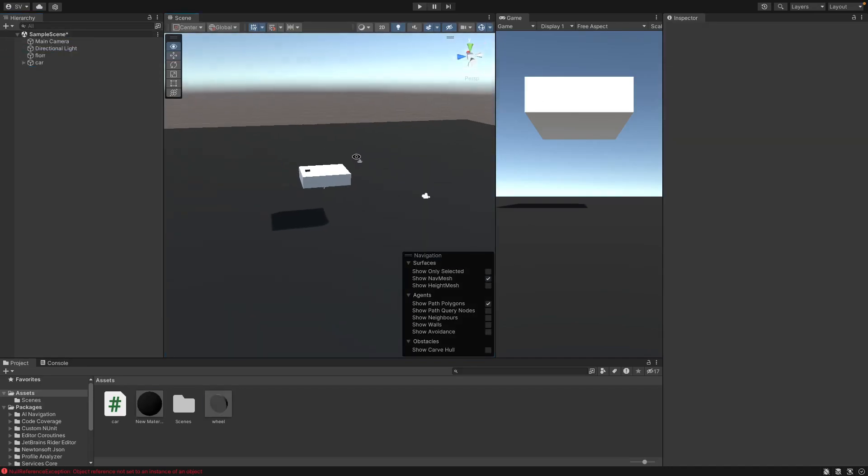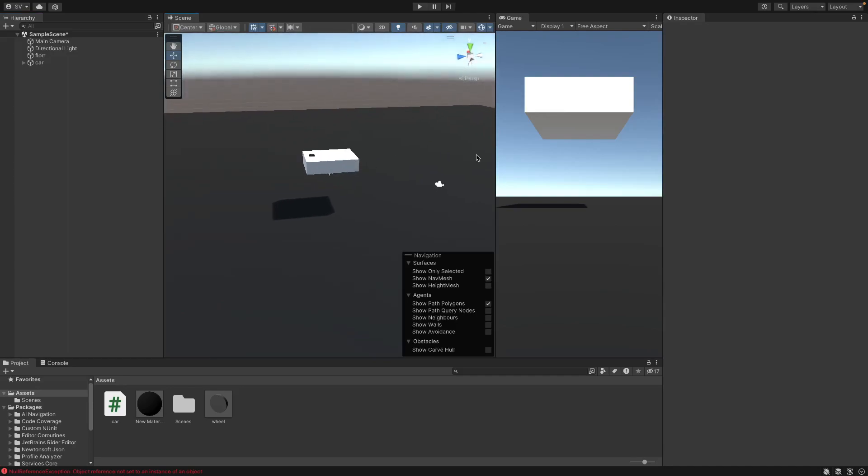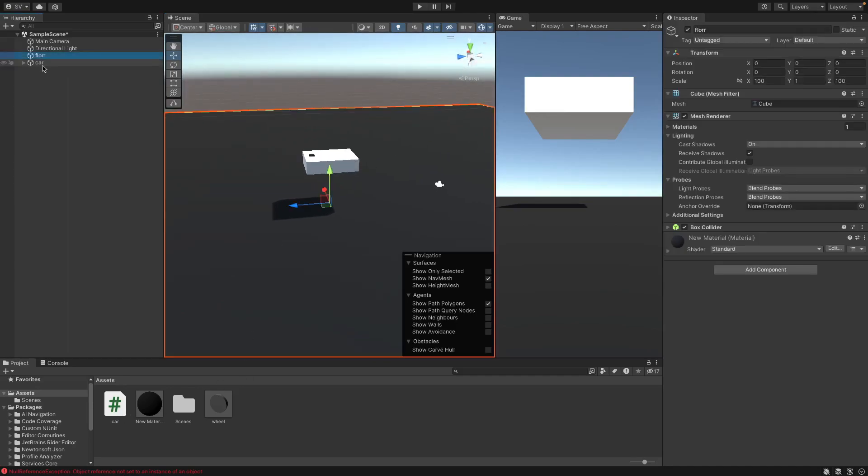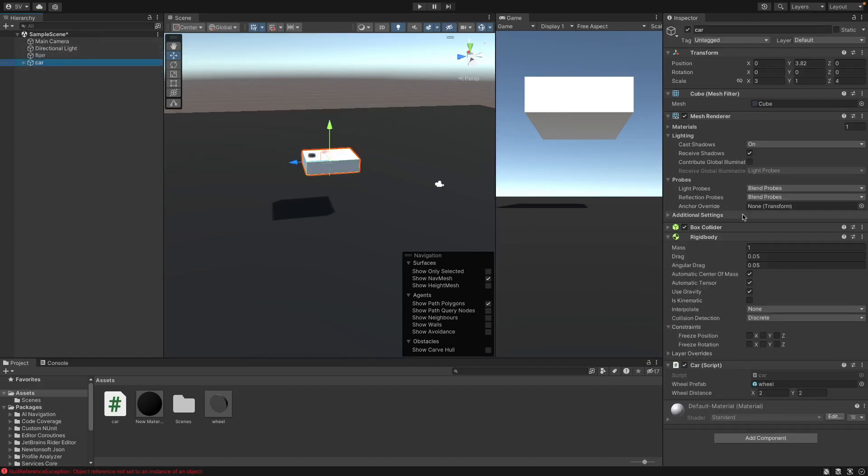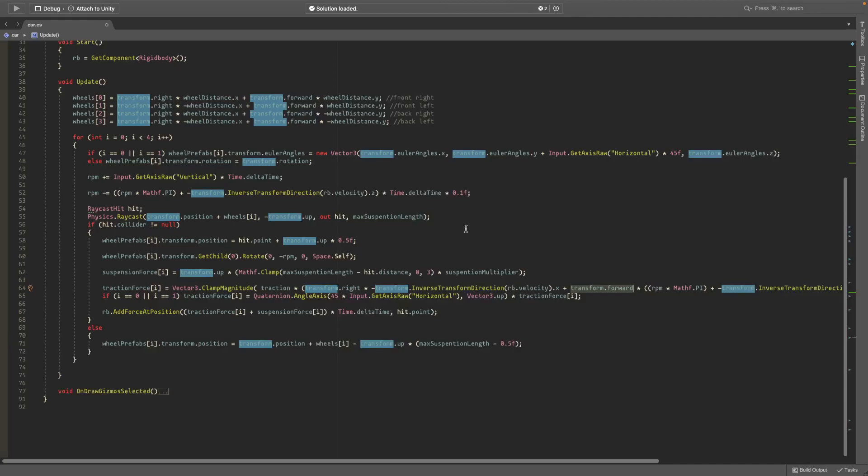I'll have a GitHub link in the description so if you want to just grab the code you can do that. I have this cube to show the front of the car, and then I have this simple car with car script. Now if I open it up I'll just go through what it all does.